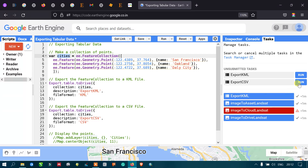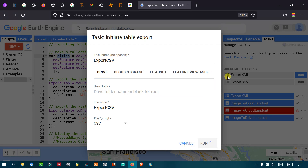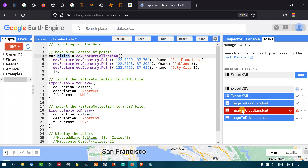Go to the option called Run, click Run. The dialog window pops up with the task name, Drive file name 'Export CSV', and file format CSV. Click Run. You can now see that Export CSV is working. After the task is completed, it will show a tick mark.